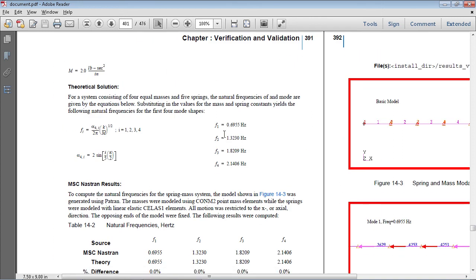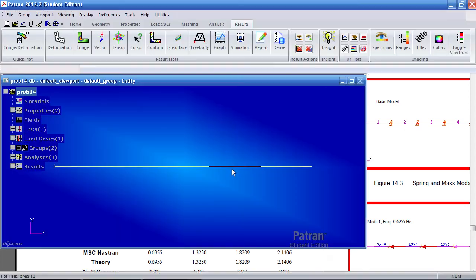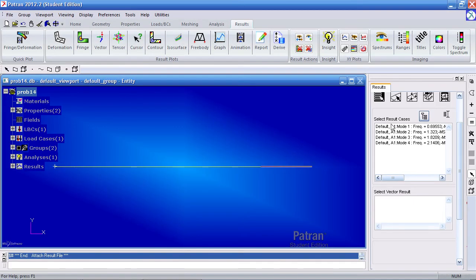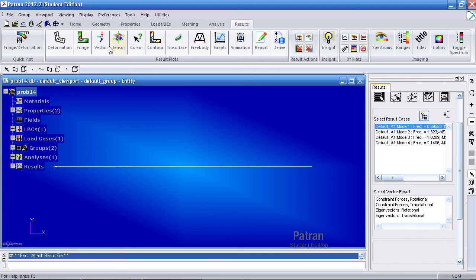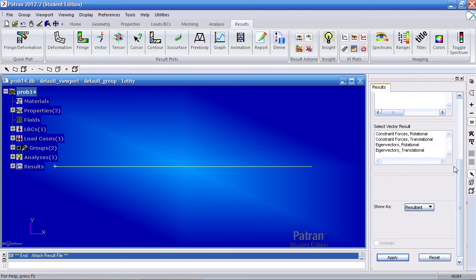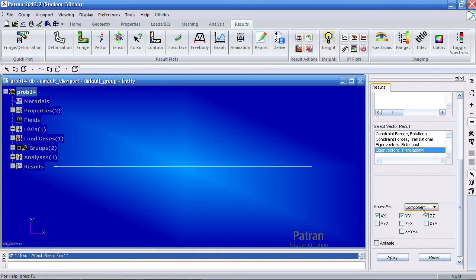0.7, 1.3, 1.8, 2.14, and so on. So here I've selected a vector. Selected my first mode. I'll select eigenvectors, translational. I'll show as component.